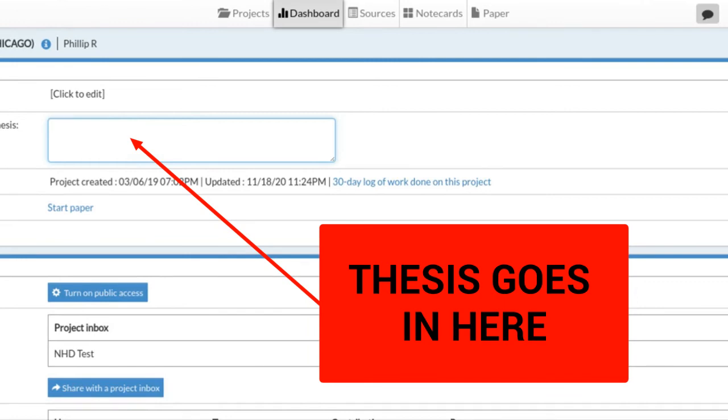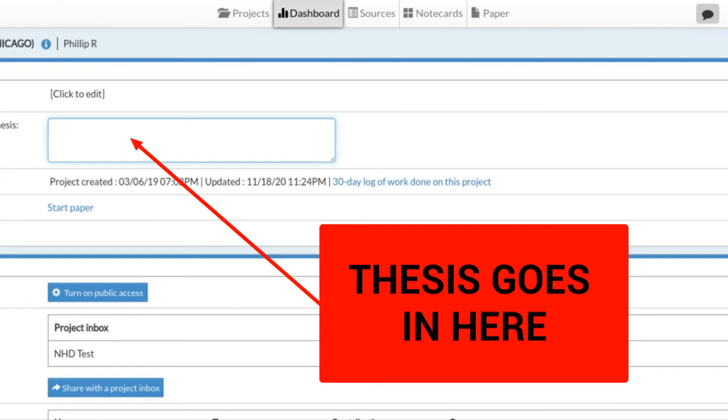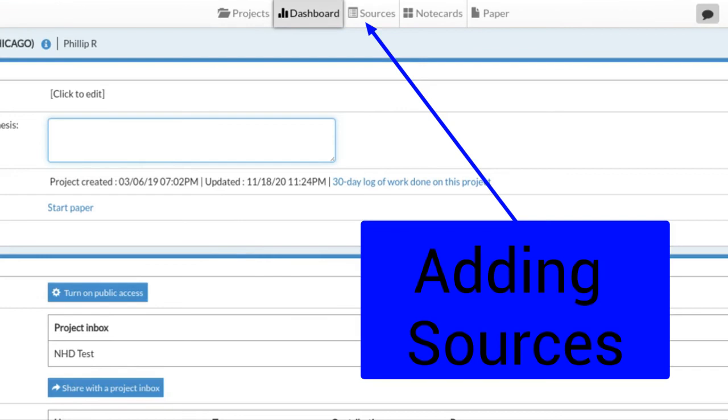Whatever you have worked out once you've talked to us and have it all sorted out, it goes in here. Then if it changes, it's updated, because we find that over time as you research, you might have to tweak your thesis. You need to keep updating it here so everybody is on the same page. You're going to enter your thesis there.